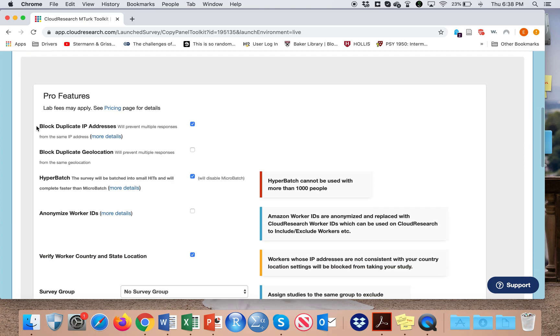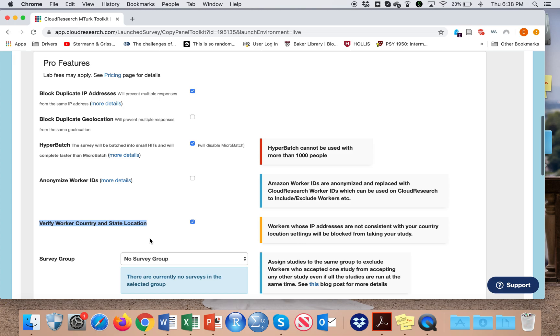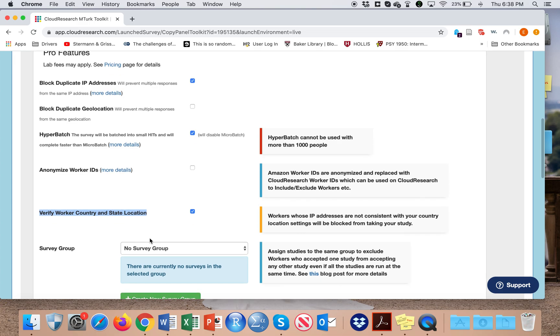I also block duplicate IP addresses and I verify the country and state location because we want to have participants from the US only, and this kind of helps with that.